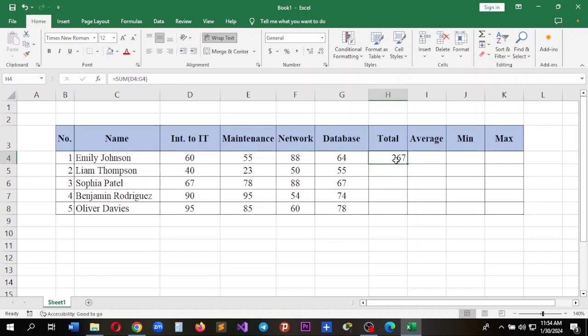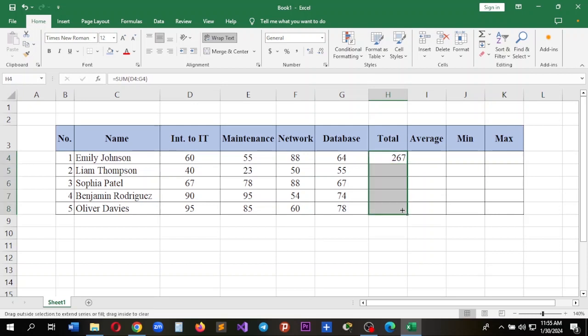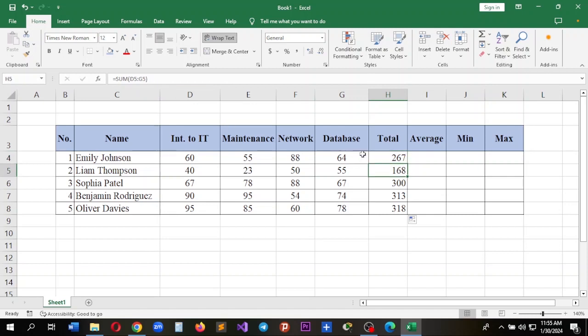After we get the first result, we can use the fill handle and drag it down to distribute the results for the others. As you can see, it shows D4 to G4, and the next one shows D5 to G5.